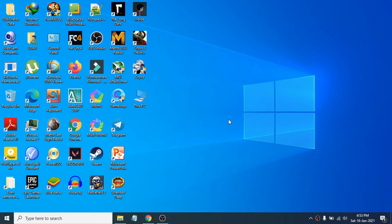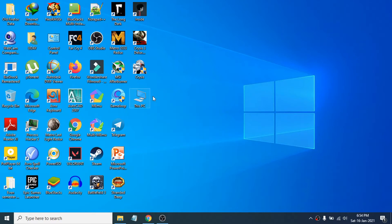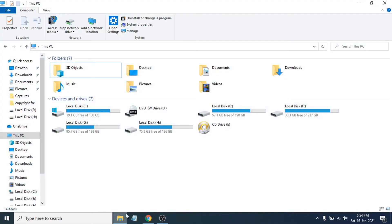First of all, you have to go to This PC option and right-click on it. If you don't find This PC on the desktop, you can go to File Explorer and you'll see This PC option on the left here.